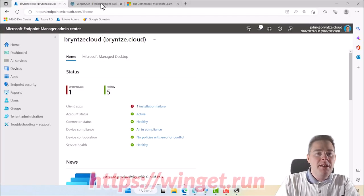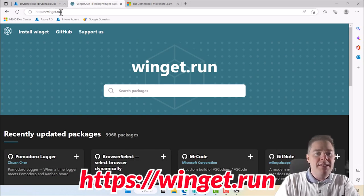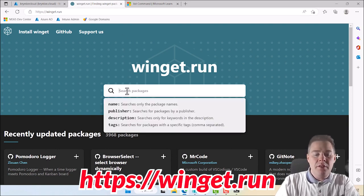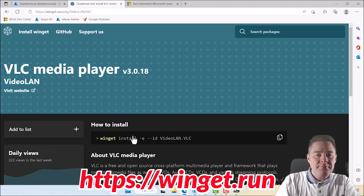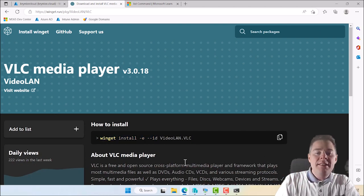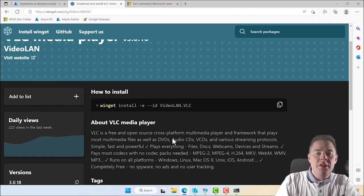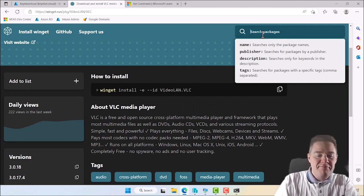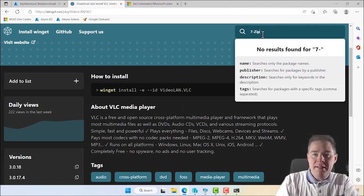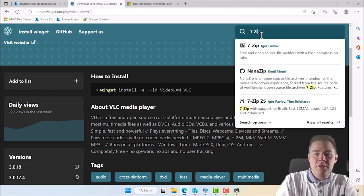If you go to winget.run — I'll put that in the description — you can search for any software you're interested in. This time we're interested in VLC. Here is a lot of different ones, but we want the basic one. Here is the install command for VLC, which always brings the latest version. If you want a previous version, you add dash V and the version number. You can search for a lot of software here — anything like 7-Zip — it's there too.